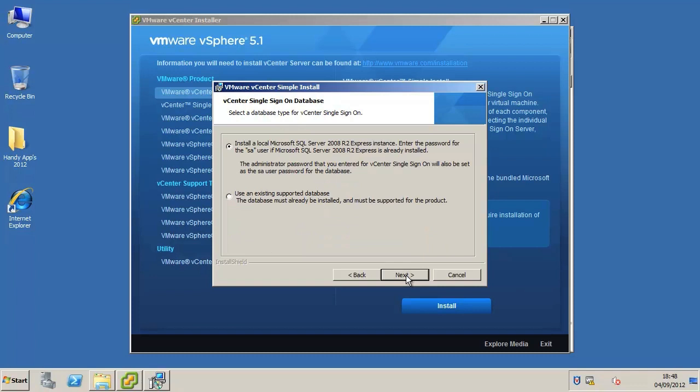Select the database type for vCenter single sign-on. For the purpose of this video demonstration we will install the SQL Express database which is bundled with the installer.